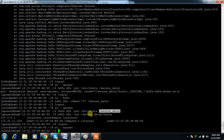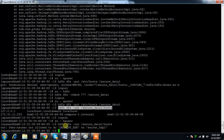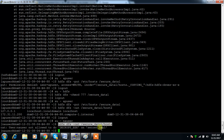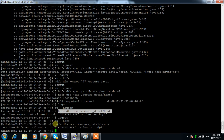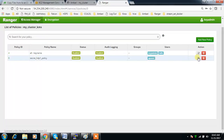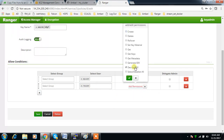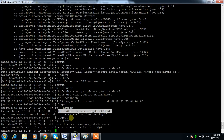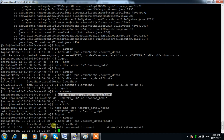Even though na_user has 777 filesystem permission on the directory, na_user is not able to read the file because they don't have access to the encryption key. Similarly, HDFS itself is also not able to read — so no one without key access can view or write content. We can add na_user with 'decrypt' permission and save.